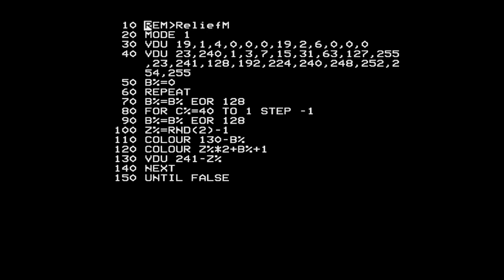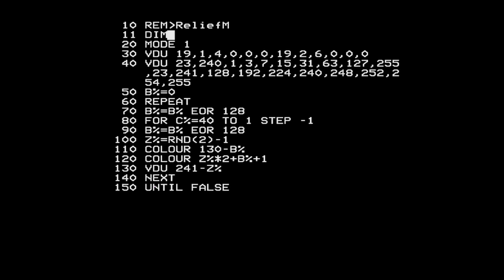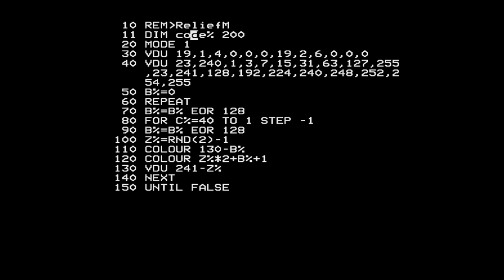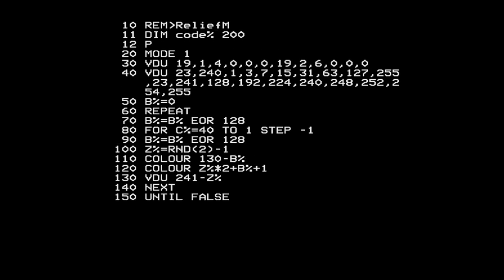Let's bring up the editor. The first thing when writing assembly language in BBC BASIC is you need to reserve some memory to store your code, and you do that using the DIM statement. BBC BASIC lets you create an array of numbers, but it has a secondary format of the DIM command where you put the number without brackets - that means reserve some memory. It reserves the number of bytes you specify plus one and puts the first address of that block in the variable you specify. This will reserve 201 bytes and put the start address in the variable CODE%.